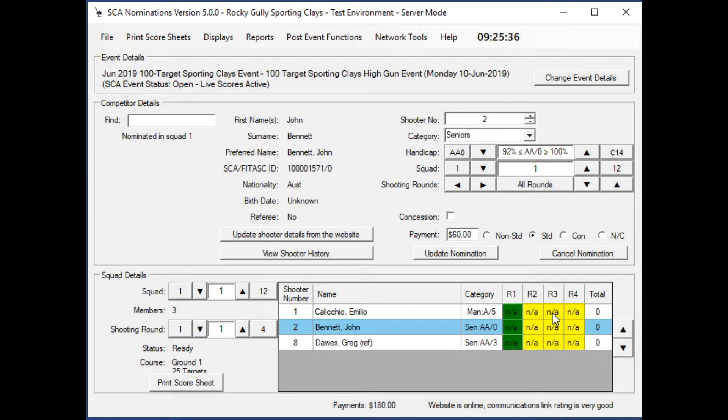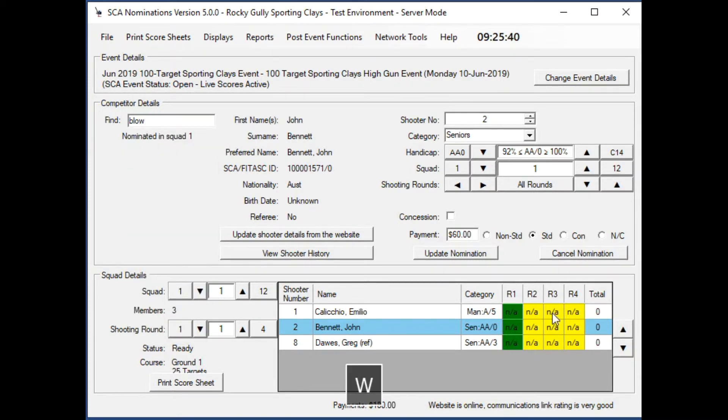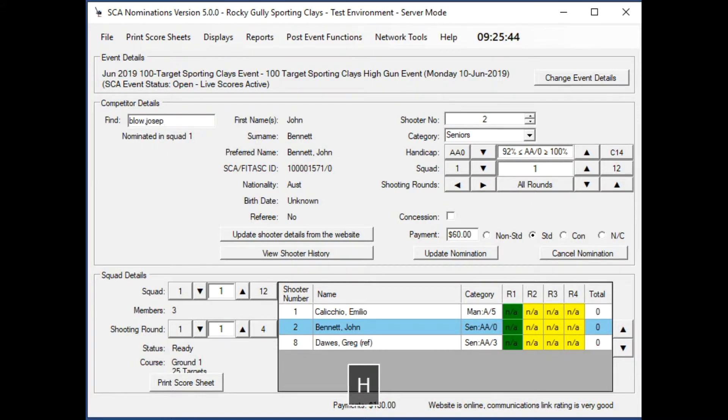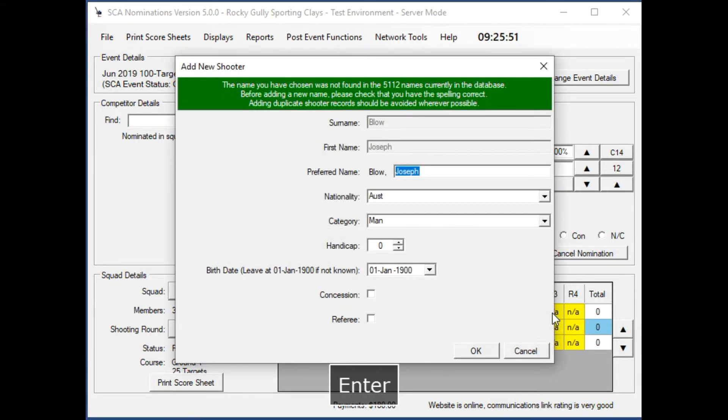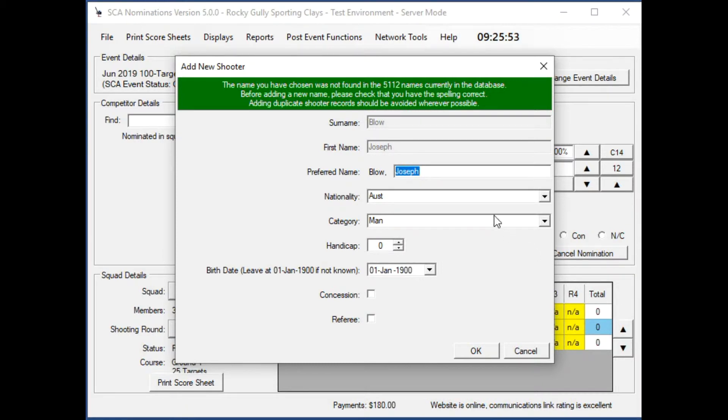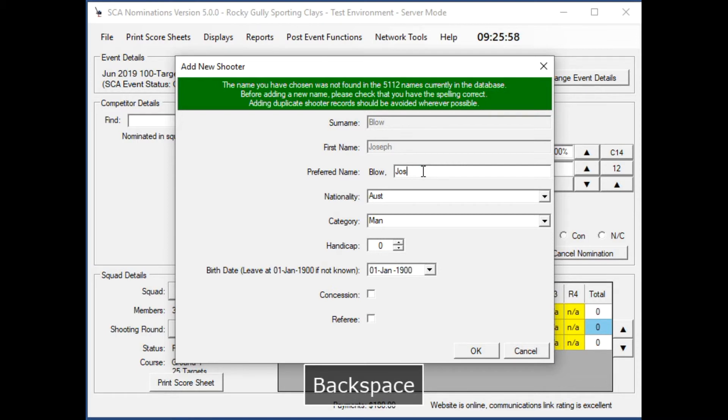What happens if you put in a name who's not on the file? Our friend Mr. Joseph Blow. I've used the full name Joseph rather than Joe because you should always use the name that appears on their firearms license, but we can change their preferred name to Joe.